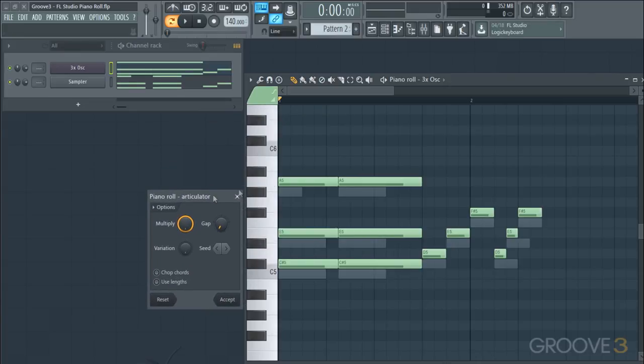We can see the differences it made by default to these notes — it made them all adjacent to each other, and it also cut out any of the overlapping parts of notes that didn't start at the same time.